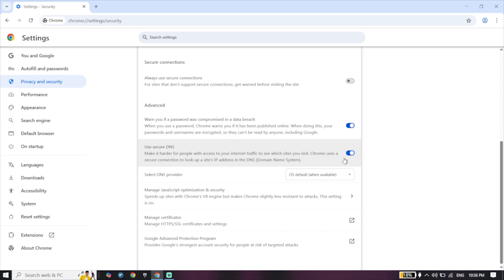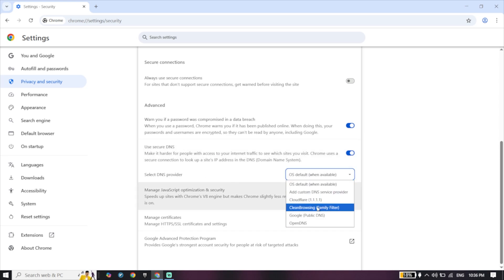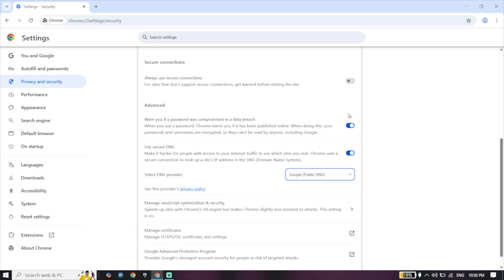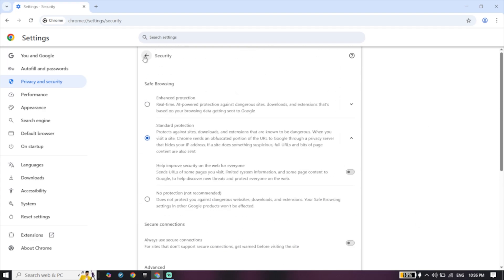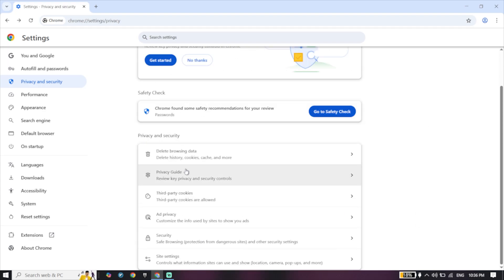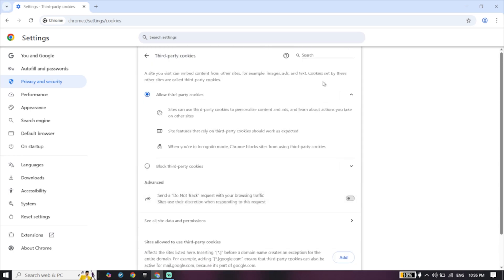Use secure DNS, and for DNS provider select Google. Then just go ahead and go back to here, click on third-party cookies, search for Roblox and then delete Roblox cookies. In most of the times it works.